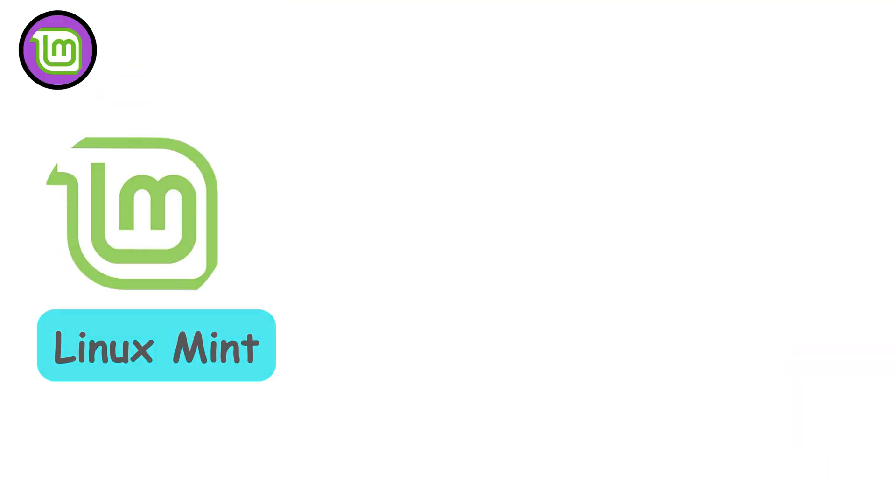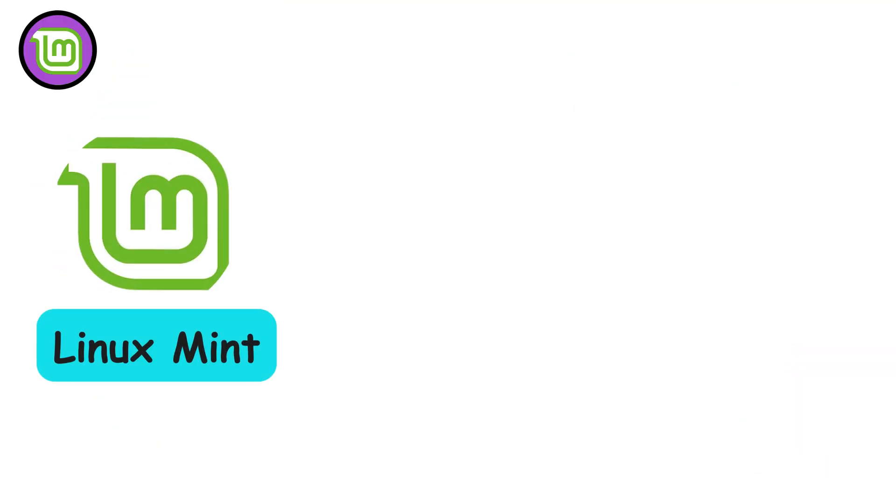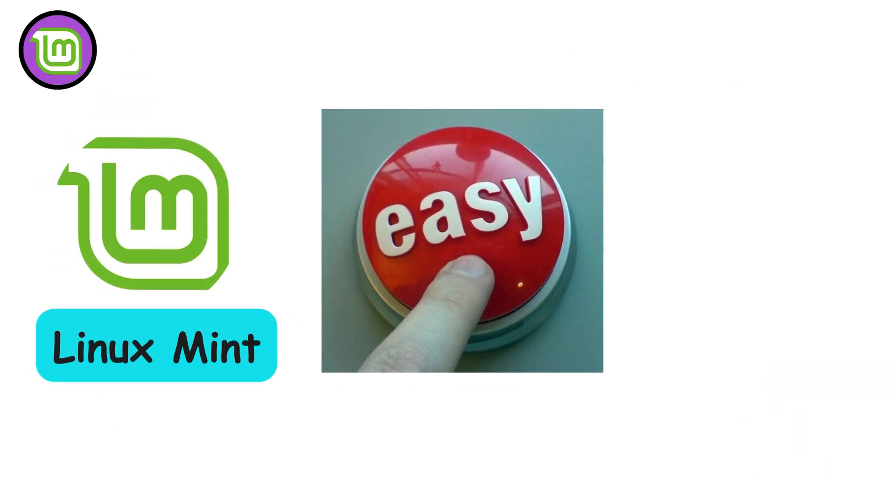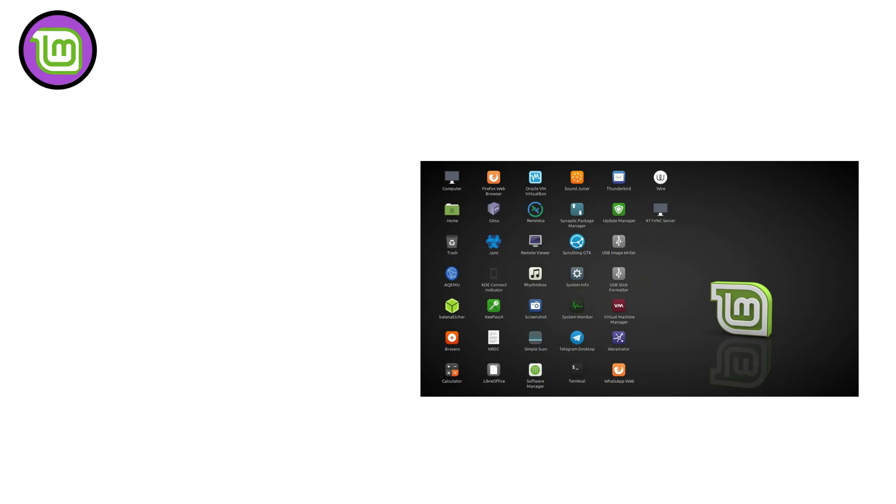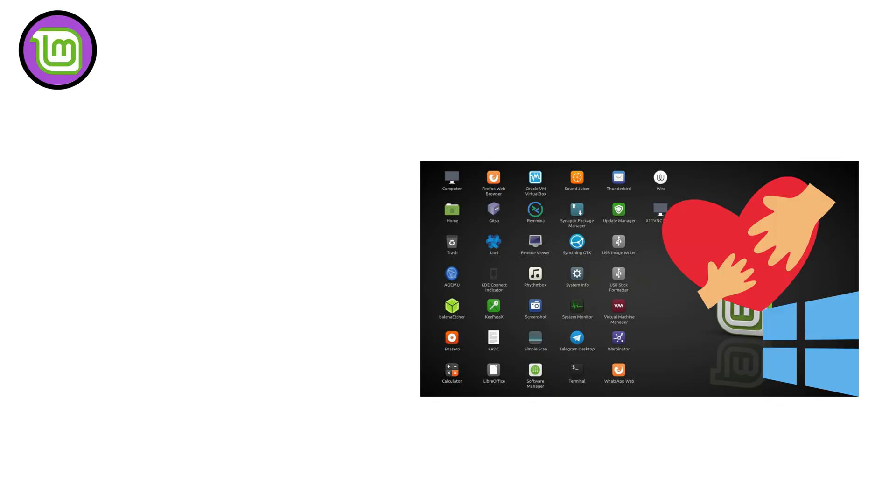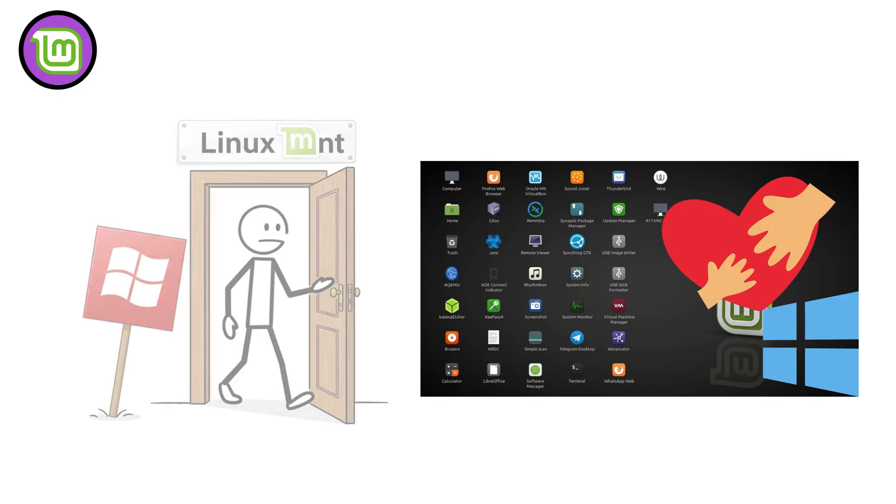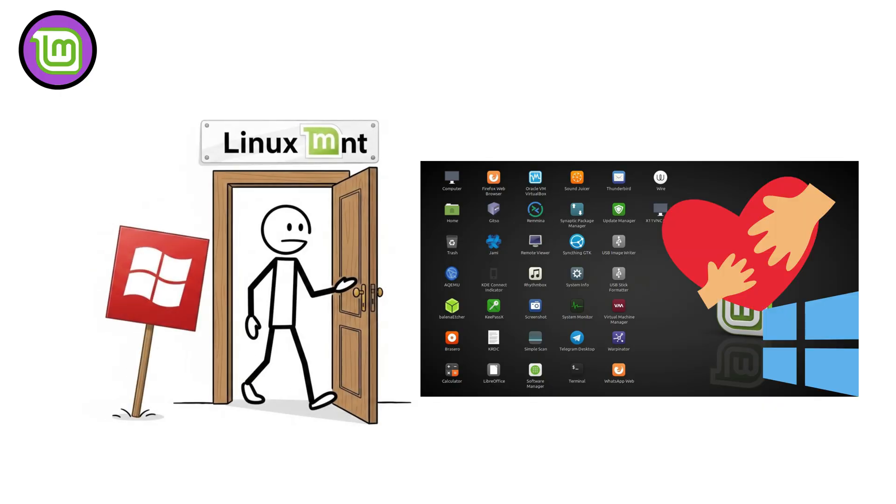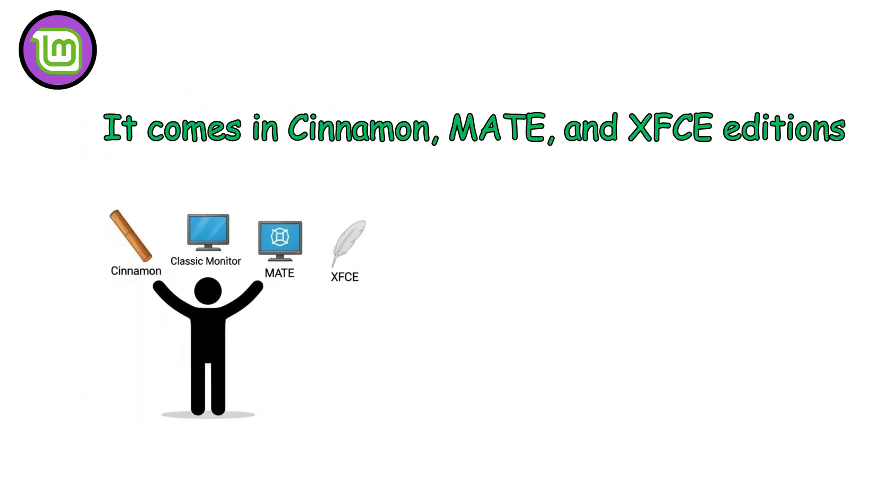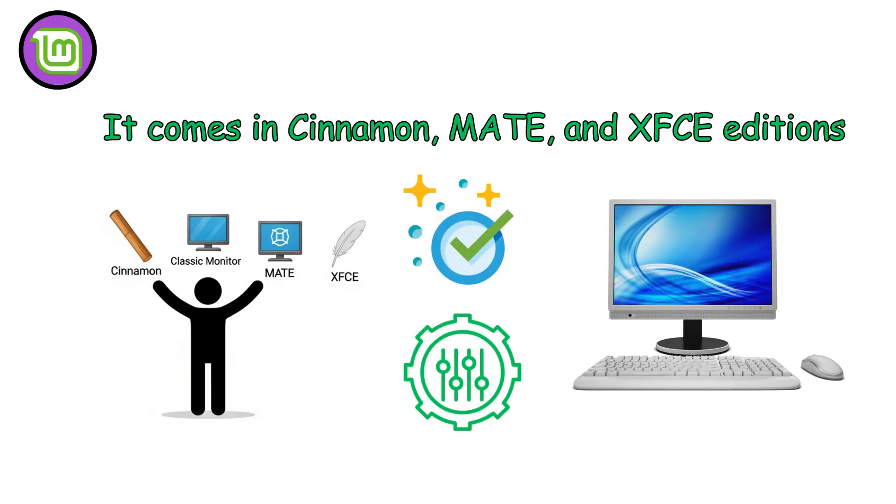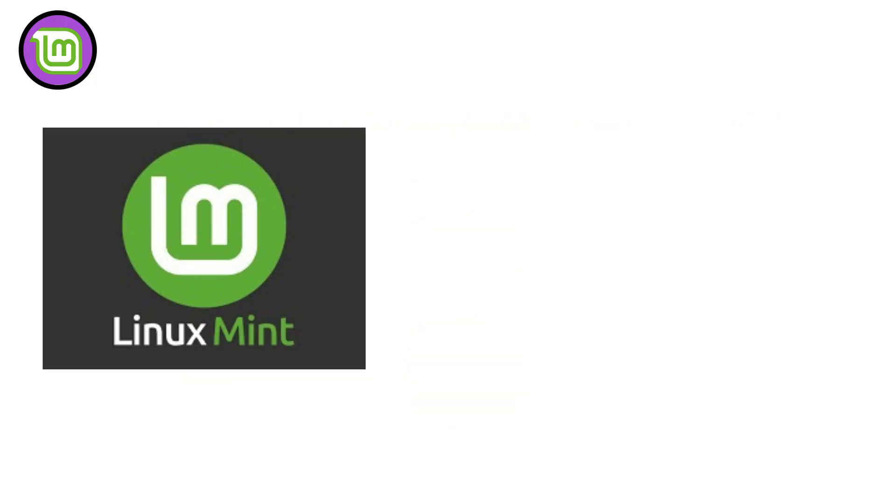Linux Mint is one of the most beginner-friendly Linux distros based on Ubuntu. It's loved for its Windows-like interface, making it the perfect entry point for people switching from Microsoft. It comes in Cinnamon, Mate, and XFCE editions, each offering a clean, customizable desktop.